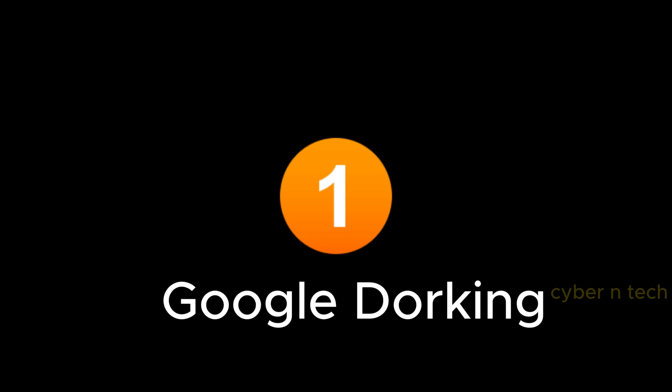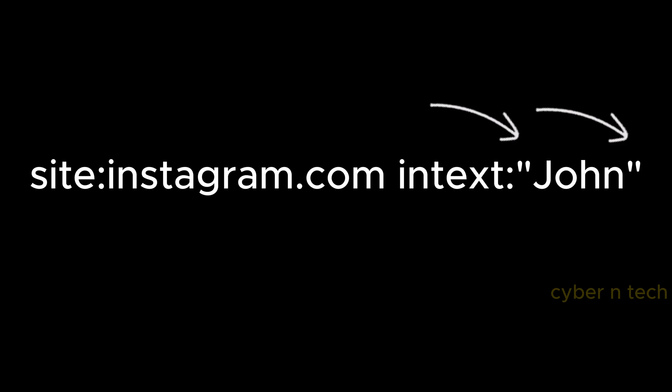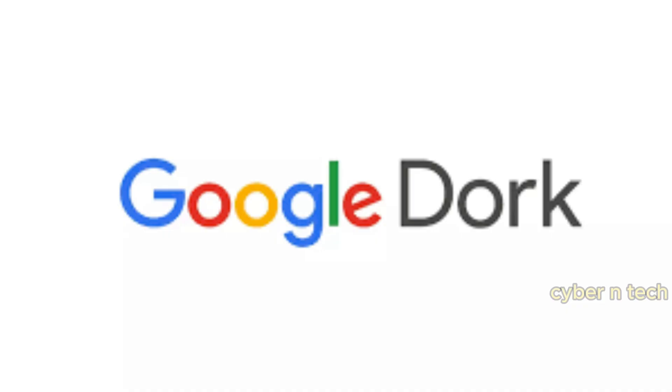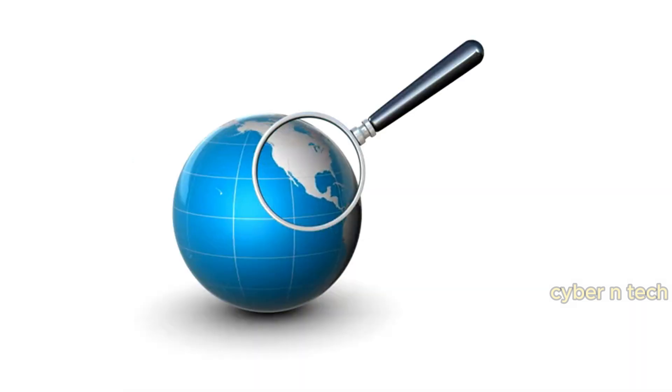This query will search for the exact phrase John on Instagram. The quotation marks will tell Google to match the words exactly, while the site operator will tell Google to confine the search to results within that particular domain. If you want more queries, just peep in description.